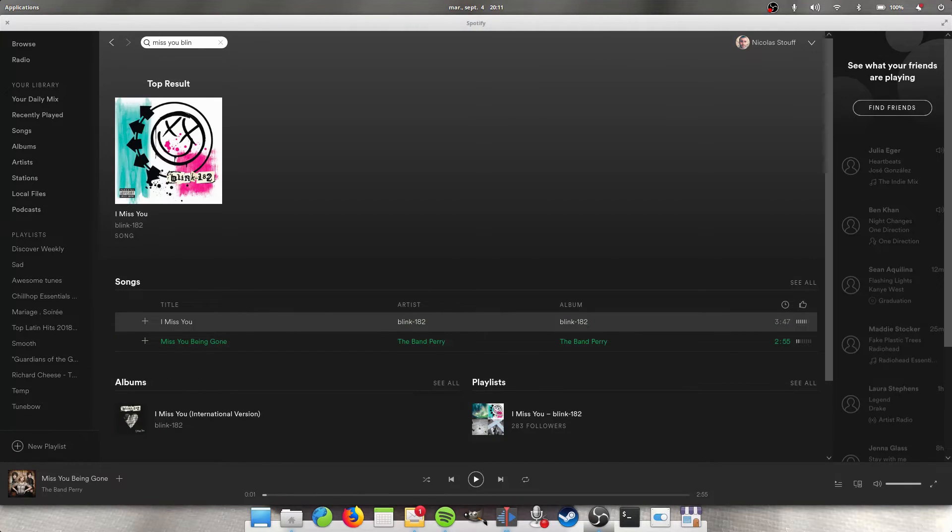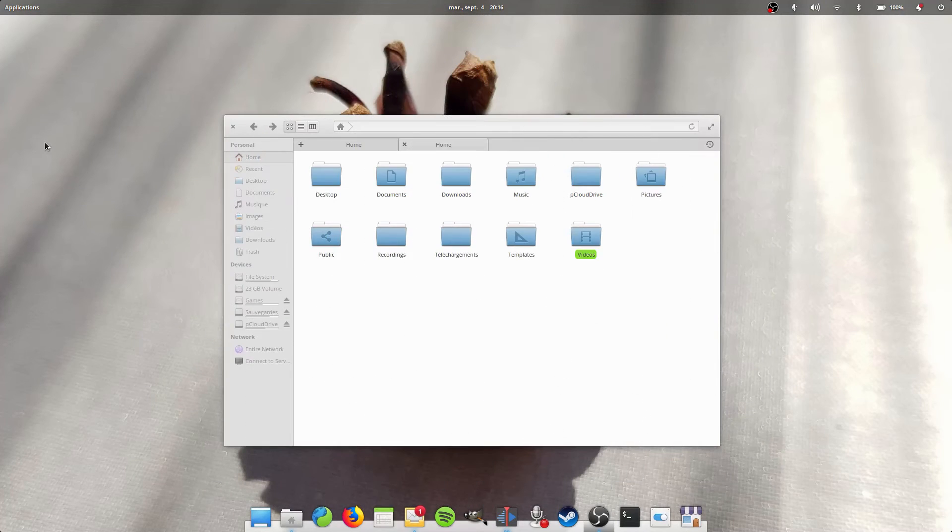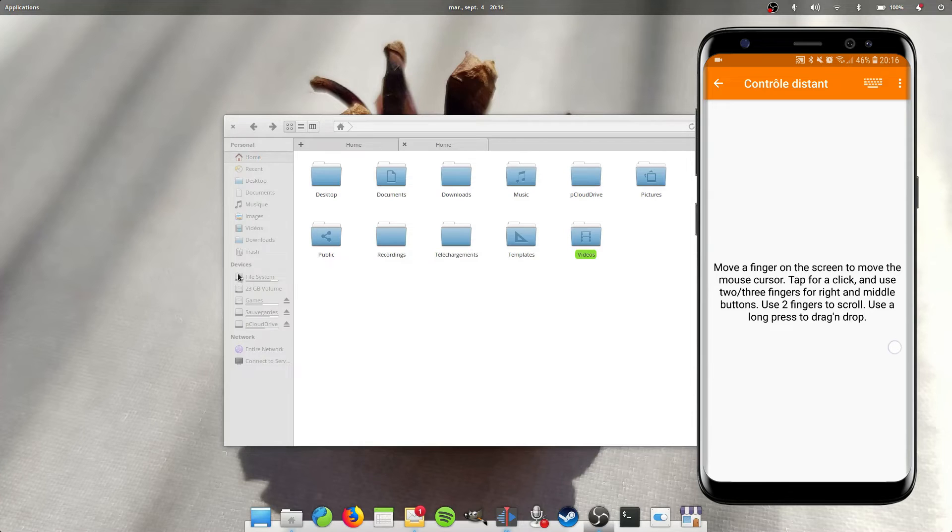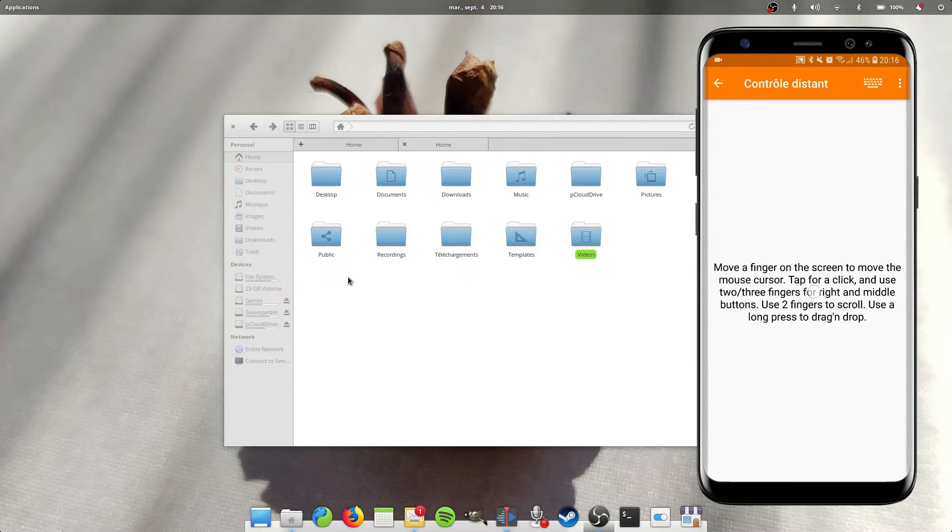Then there's the Trackpad function. You can also use your phone as a trackpad to control the mouse cursor just by sliding your finger on the phone's display, just like you would on a trackpad on a laptop.